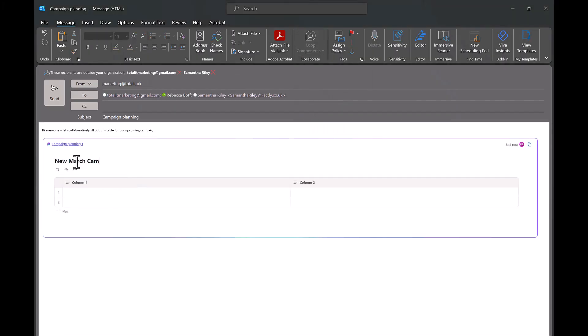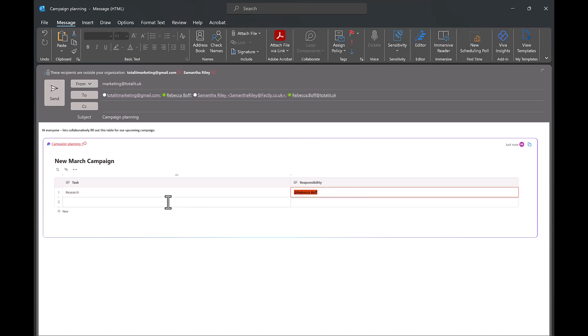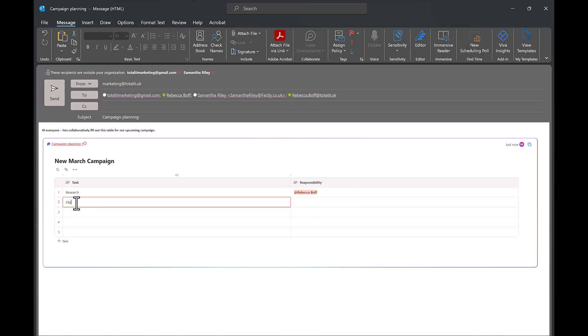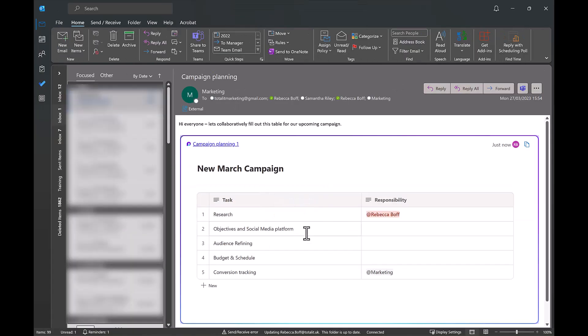Loop components allow you to create lists, tables and more that can be edited in real time by you and the recipients. It allows you to work collaboratively with your team. For example here we have added a table in our email. We can fill out all of the bits we need to and then when we've sent this out to our recipients they can then work on filling the rest out together in real time.